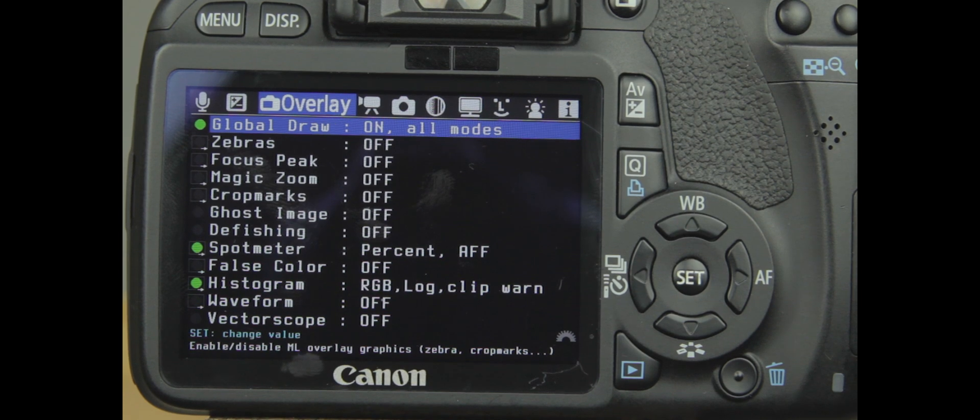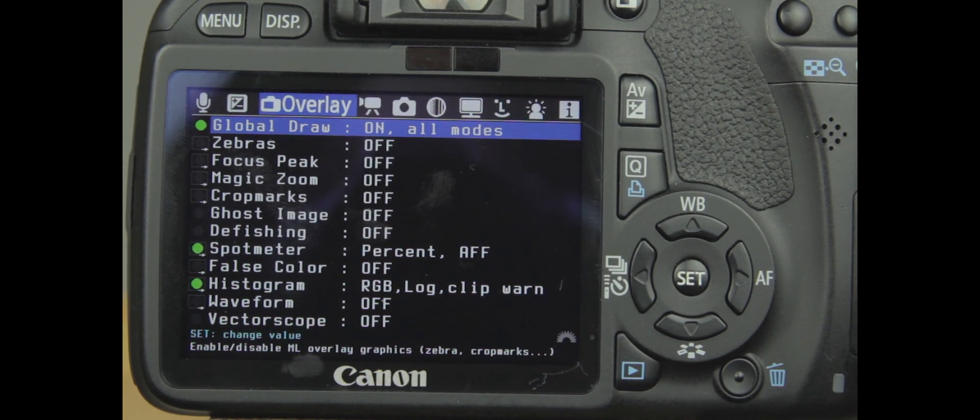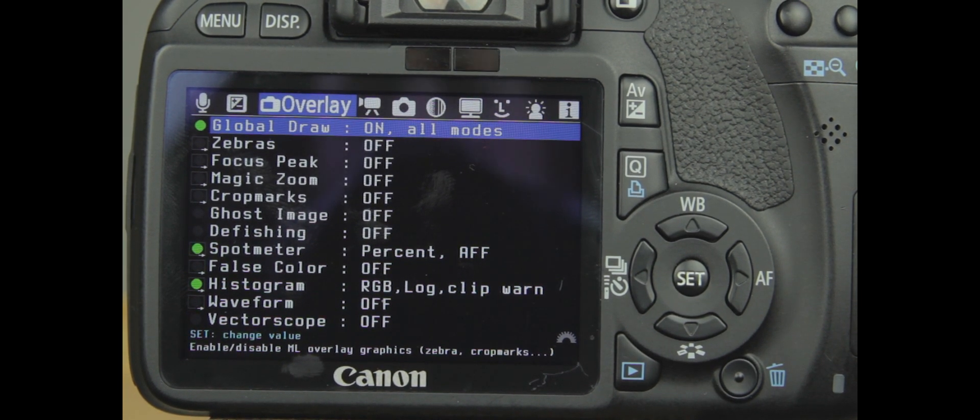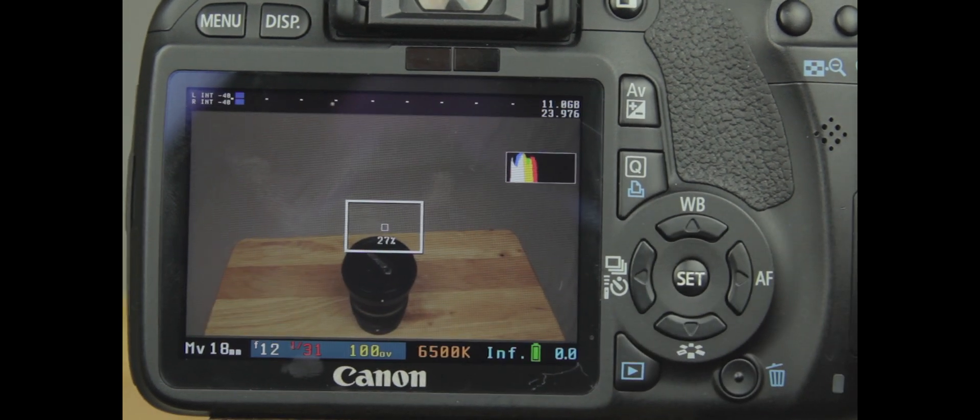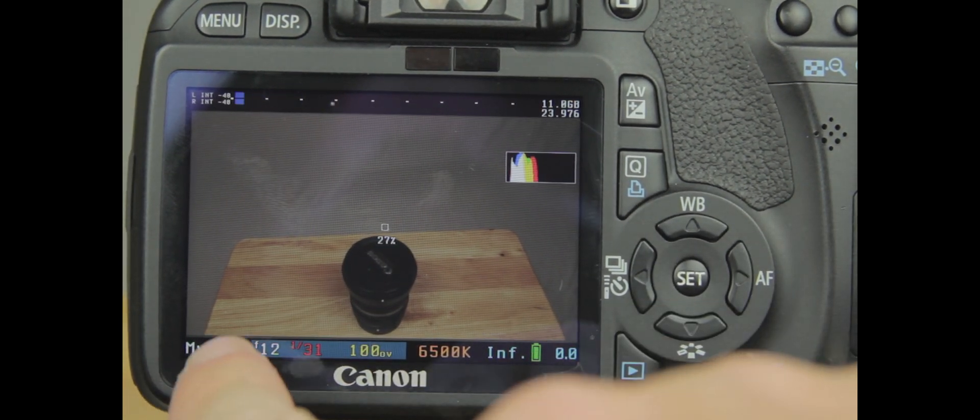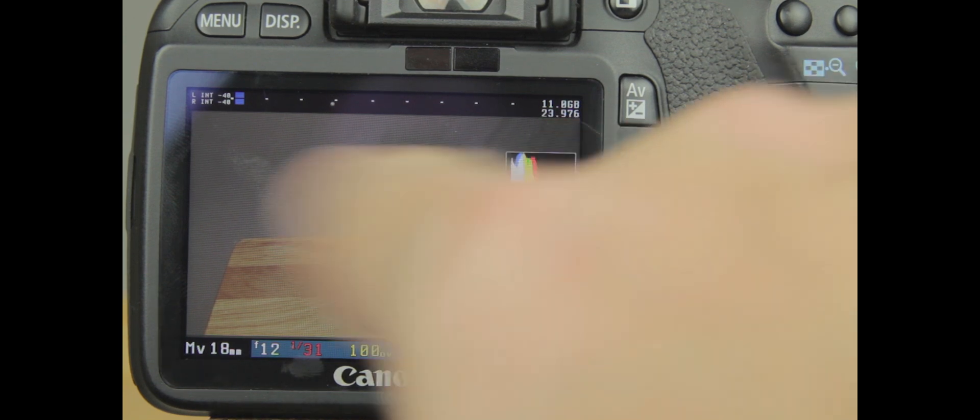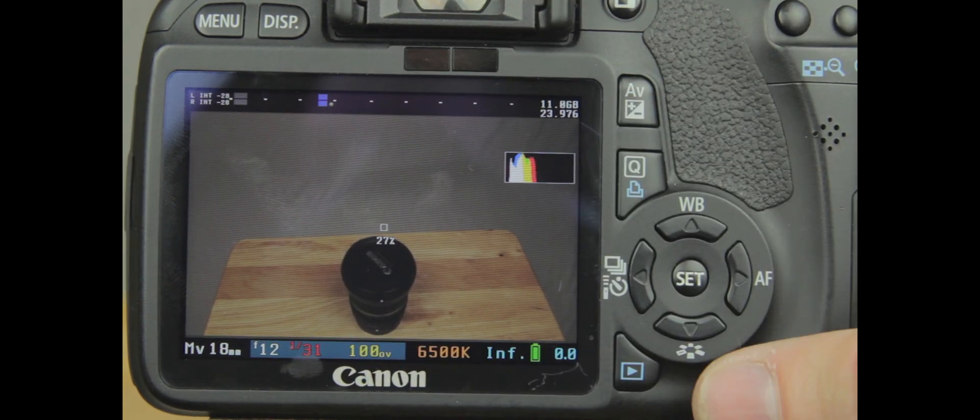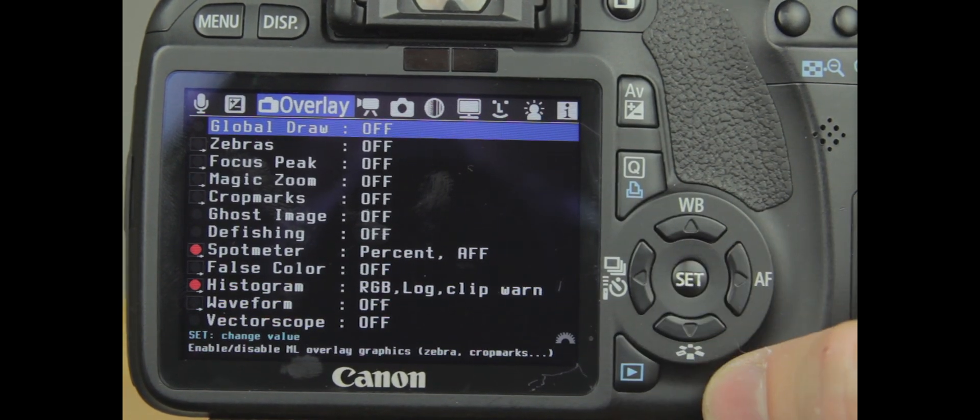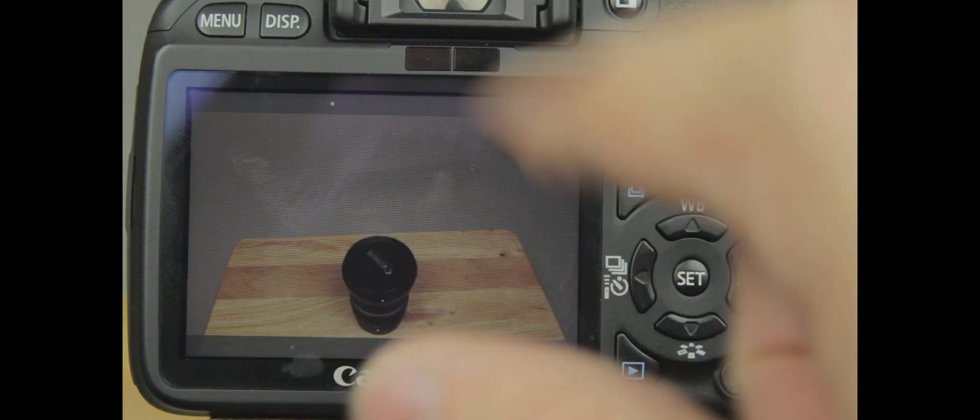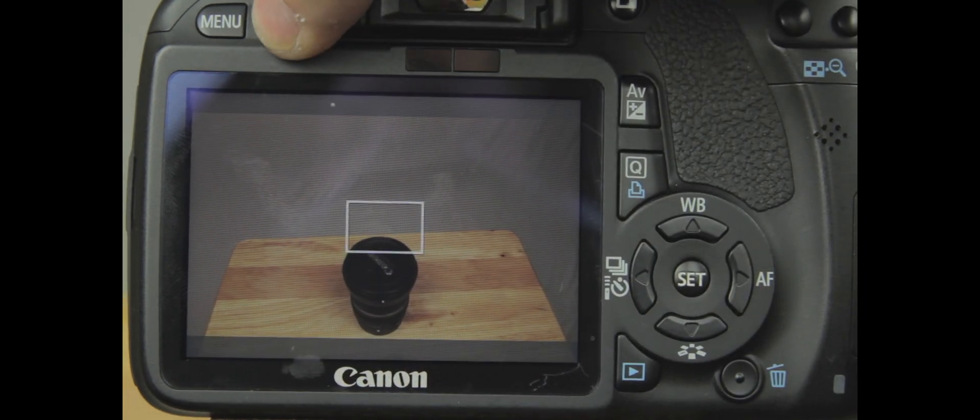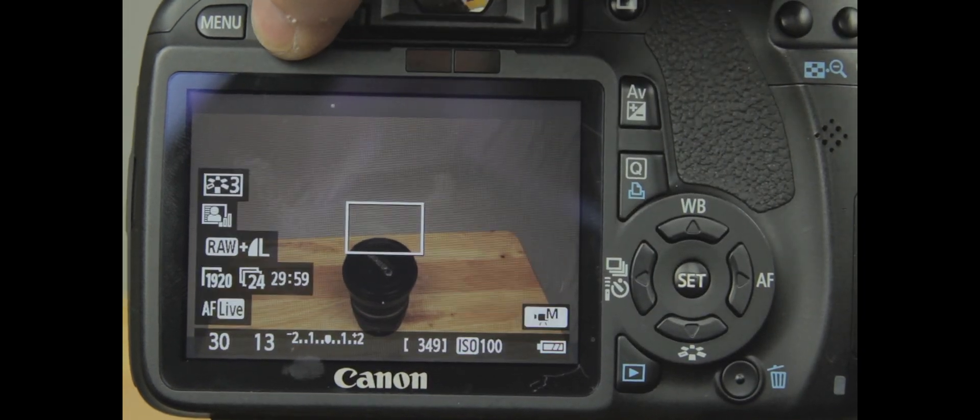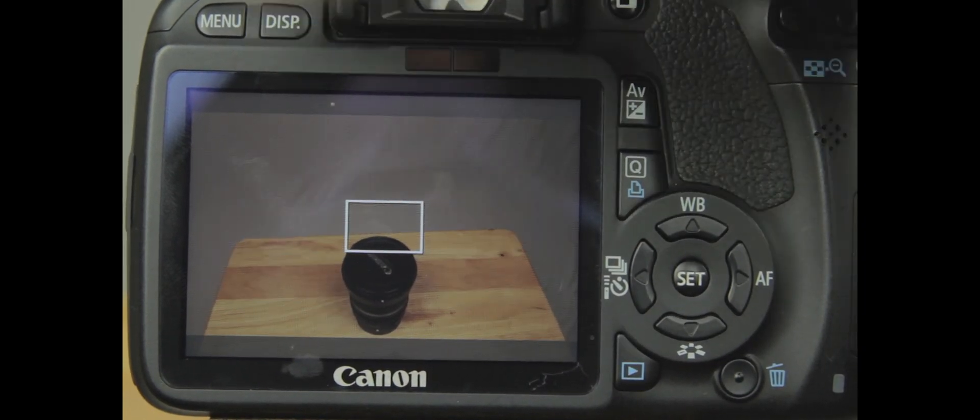The first setting is called Global Draw. What Global Draw does is, if you notice, with Global Draw on, you have all these different functions turned on right here. Once you turn off Global Draw, you just have your normal setup.